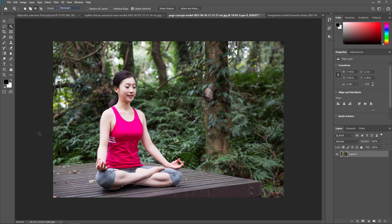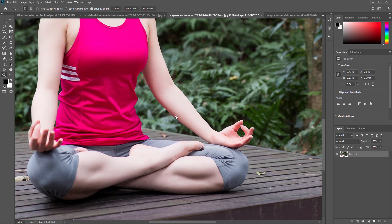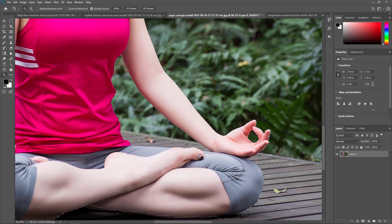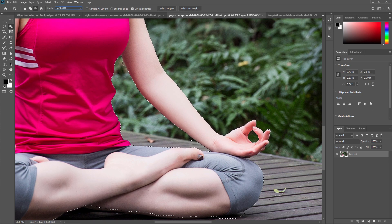Now there are some issues. I'll zoom in to check. This part is not removed yet, so I am selecting the Object Selection Tool and subtracting this area by pressing Alt. Since we are in rectangle mode it doesn't look good, so I am changing the mode to lasso tool and now subtracting that area. You can press Alt and simply subtract any unwanted area.